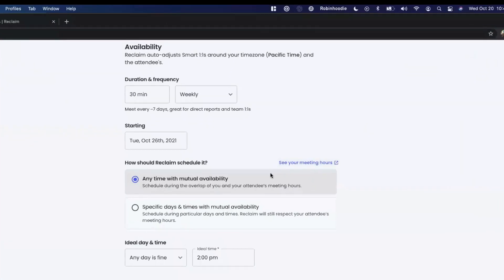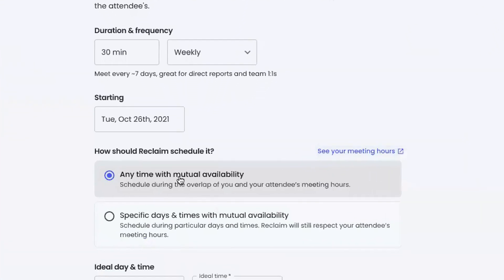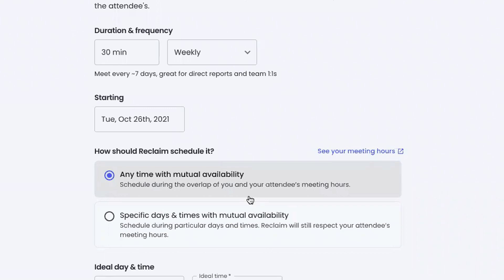When I go back to this one-on-one, this option here that says any time with mutual availability means any time within my meeting hours and the other person's meeting hours, just kind of book it at any time. And we'll get into the ideal time here in a second.